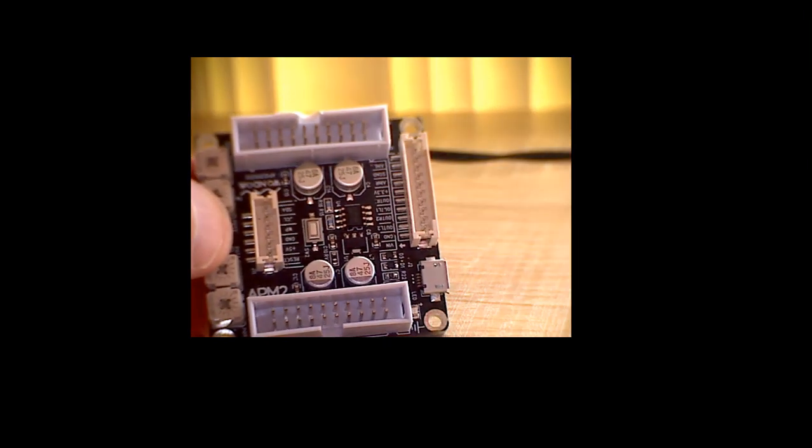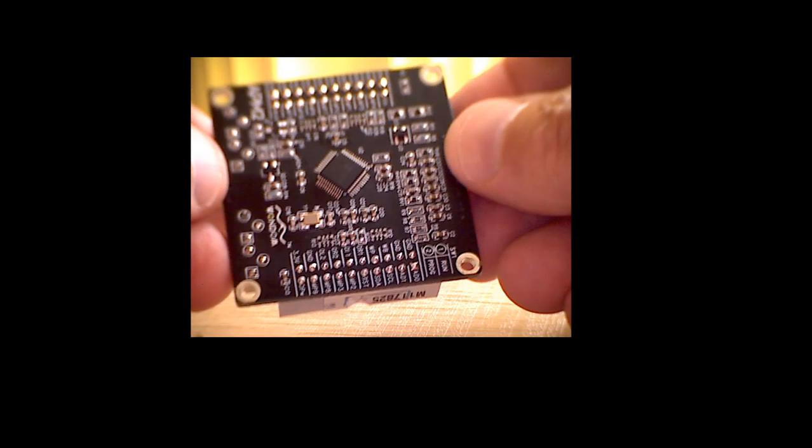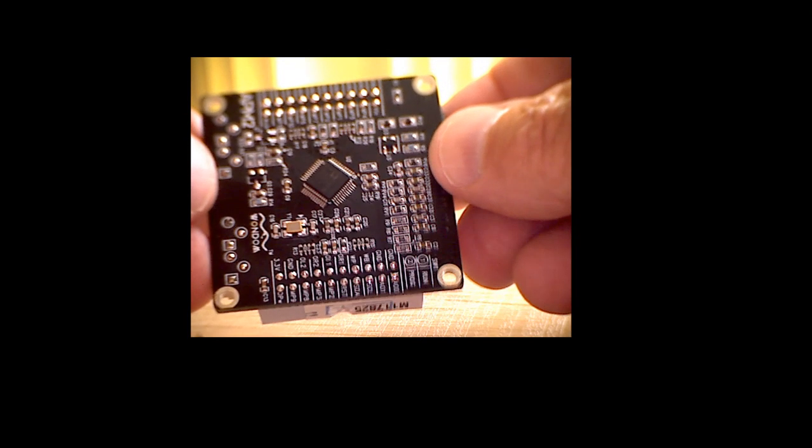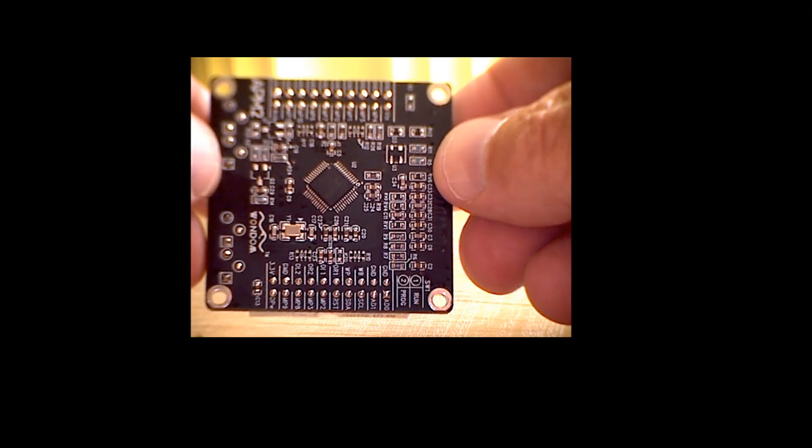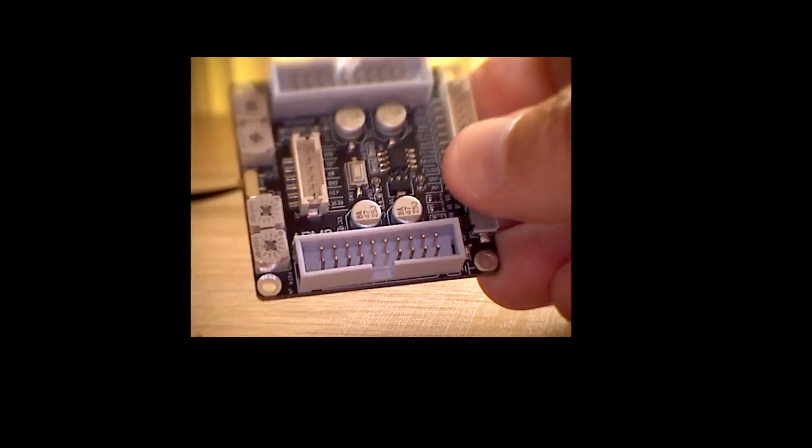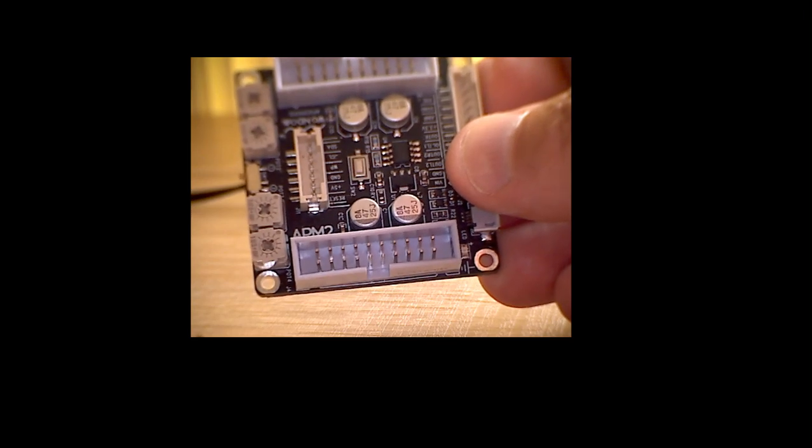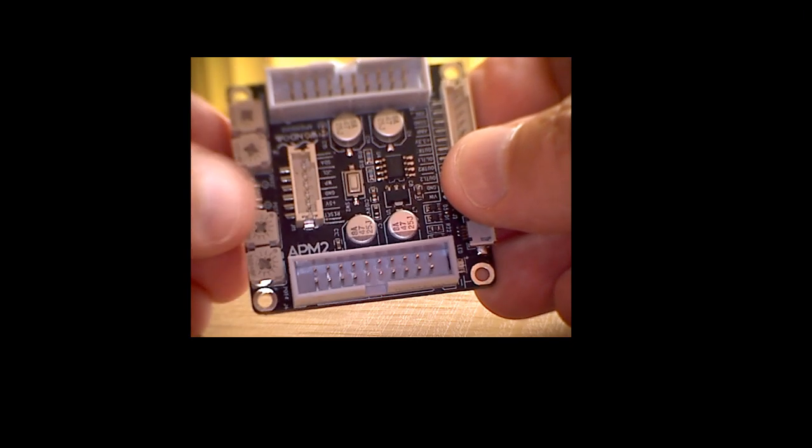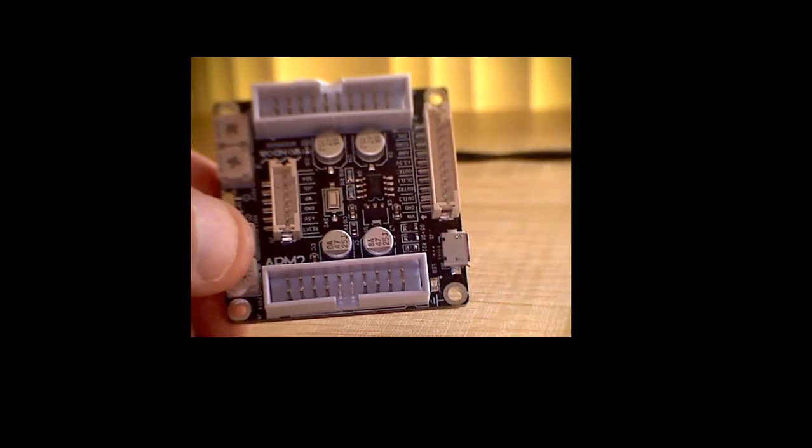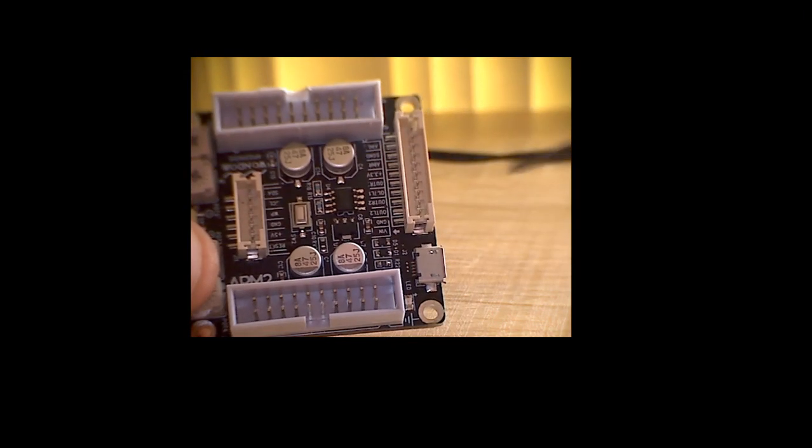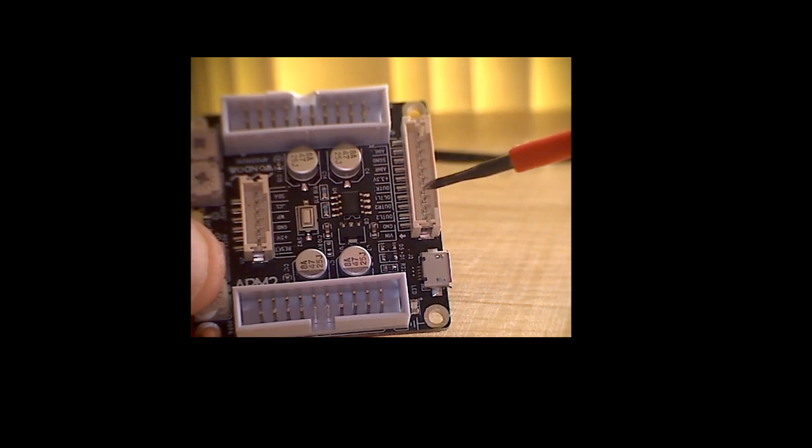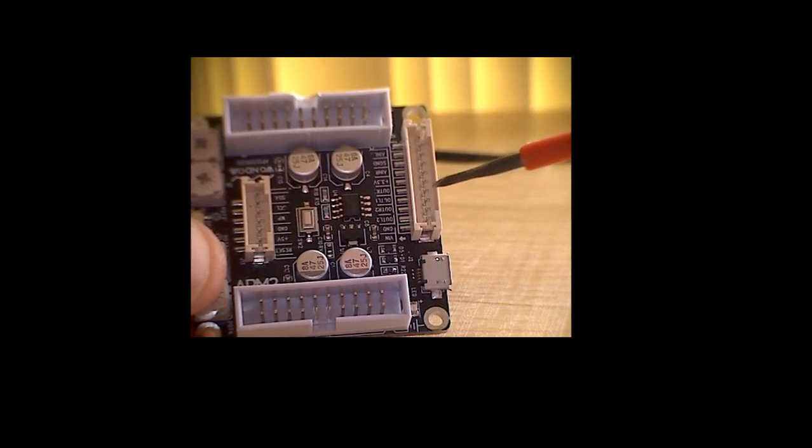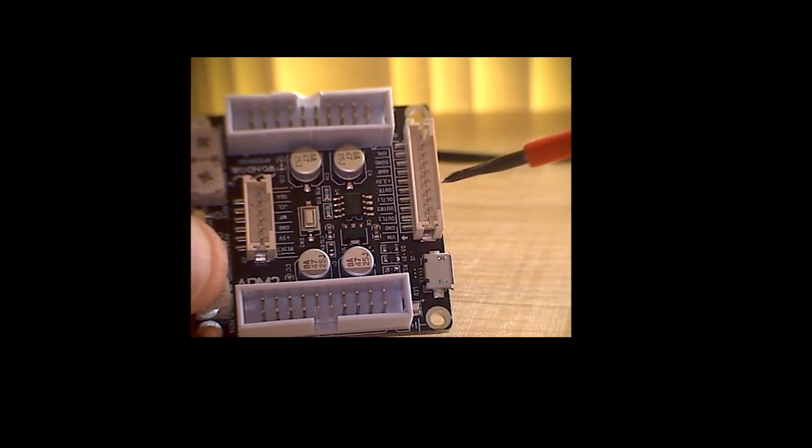The board has a DSP digital signal processor on the back, that's the ADAU1701. And on the front of the board we have a variety of connectors.